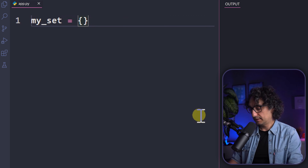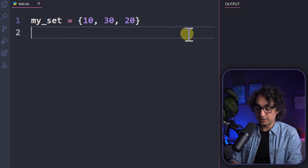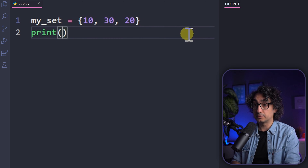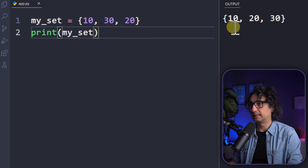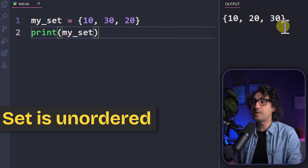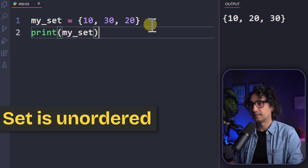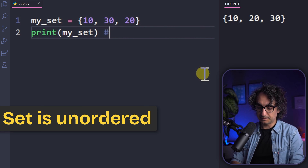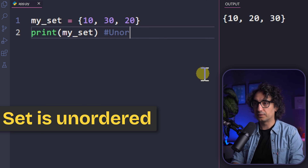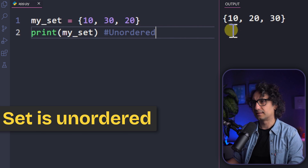Let's create a set with curly brackets containing 10, 30, and 20. To check whether the set is ordered, we print it. The output shows 10, 20, 30 — but we defined it as 10, 30, 20. Python changed the order, which means the set is unordered — it is not like a list.